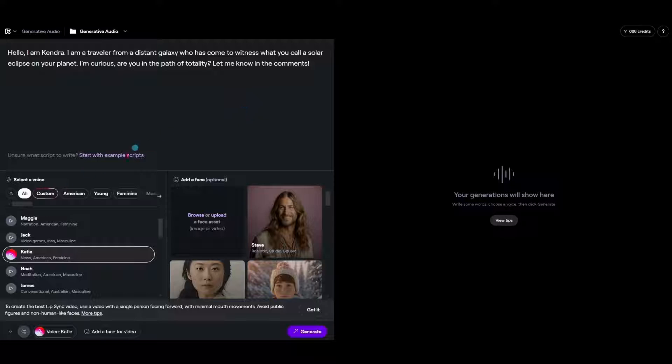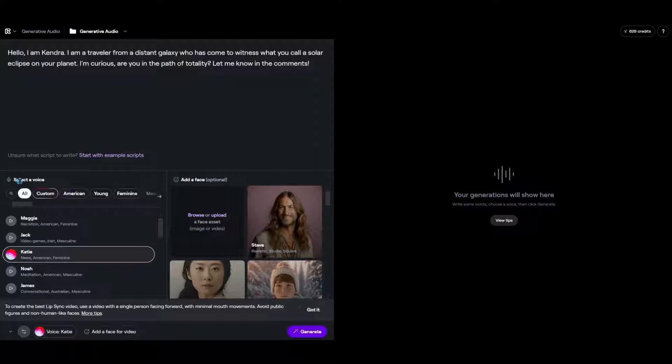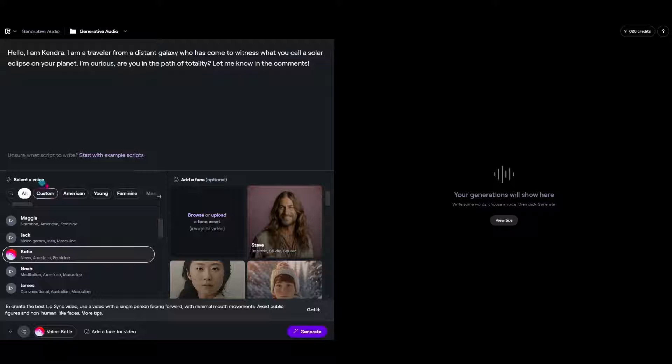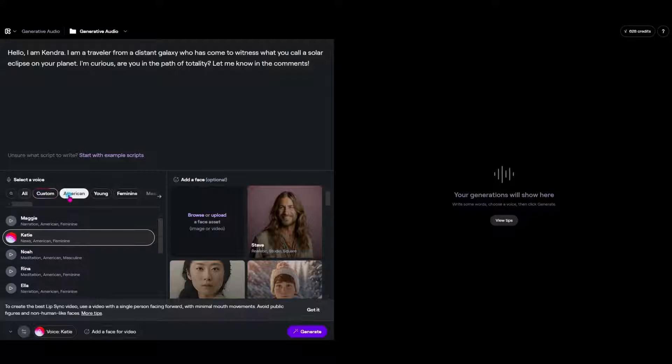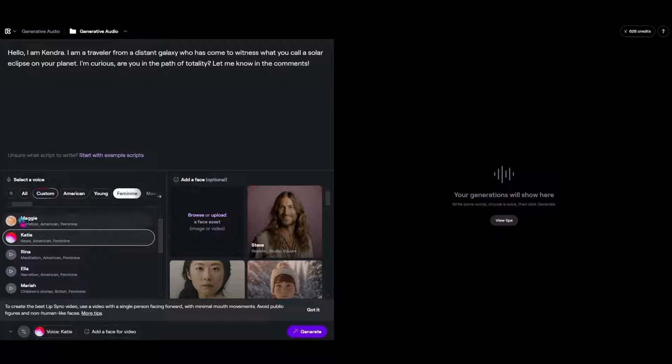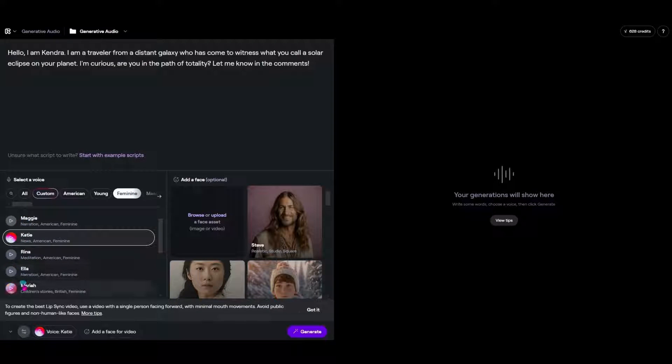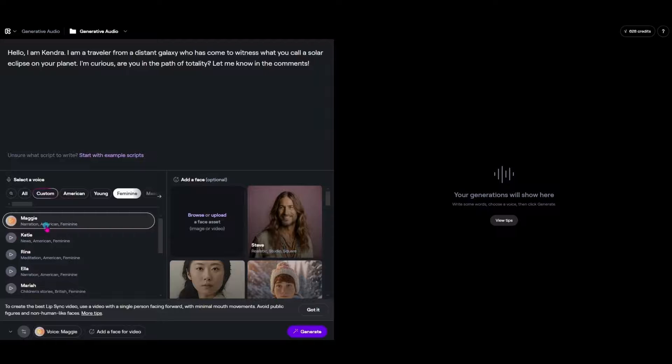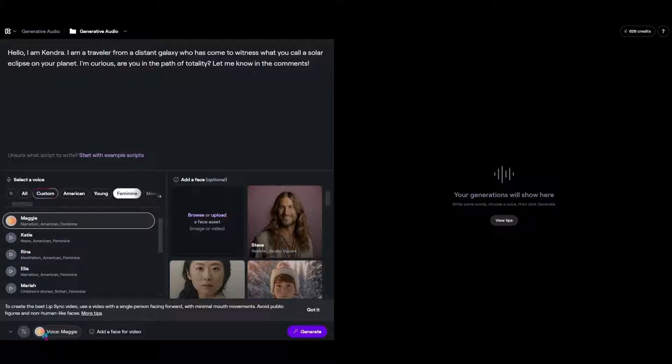So you can choose your voice by coming down under select a voice here and if you want to narrow it down let's say I want an American voice and I wanted to be feminine. Gives us some options here. We've got Maggie, Katie, they all have different names. Then choose Maggie and you can see once I select that down here at the bottom it says voice Maggie so I know which one I'm using.